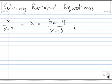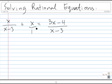The first thing that we need to do to solve this rational equation is identify the least common denominator. Because this x term in the middle here is really x divided by 1, we see that the least common denominator of all of these terms is x minus 3.